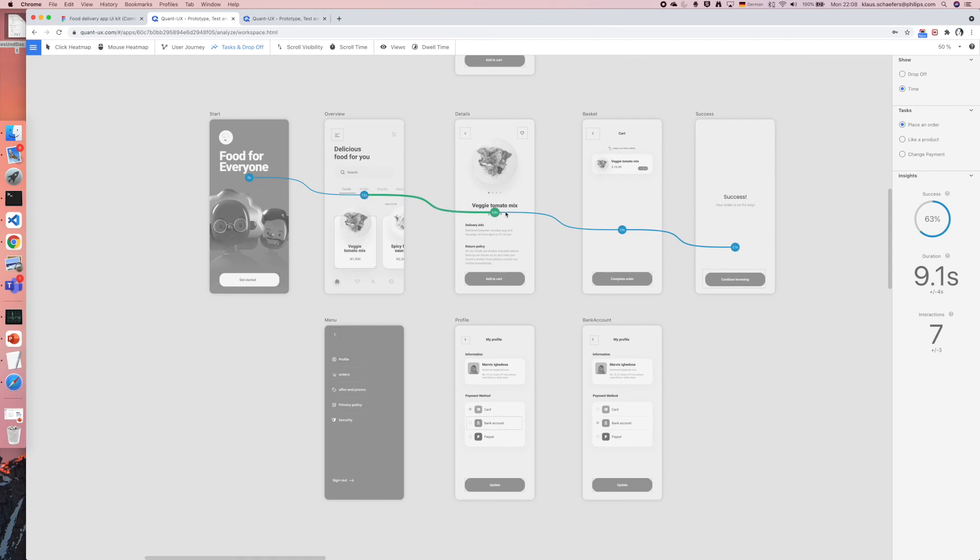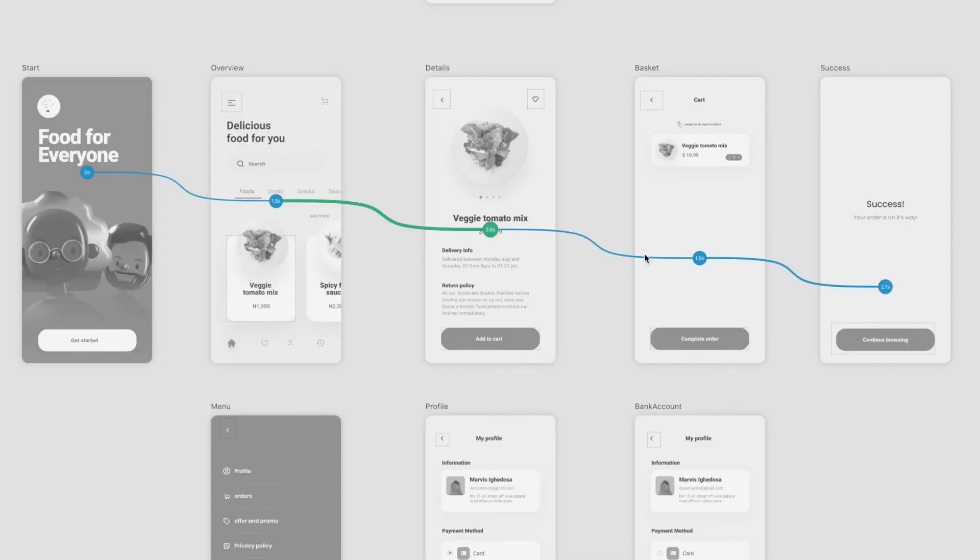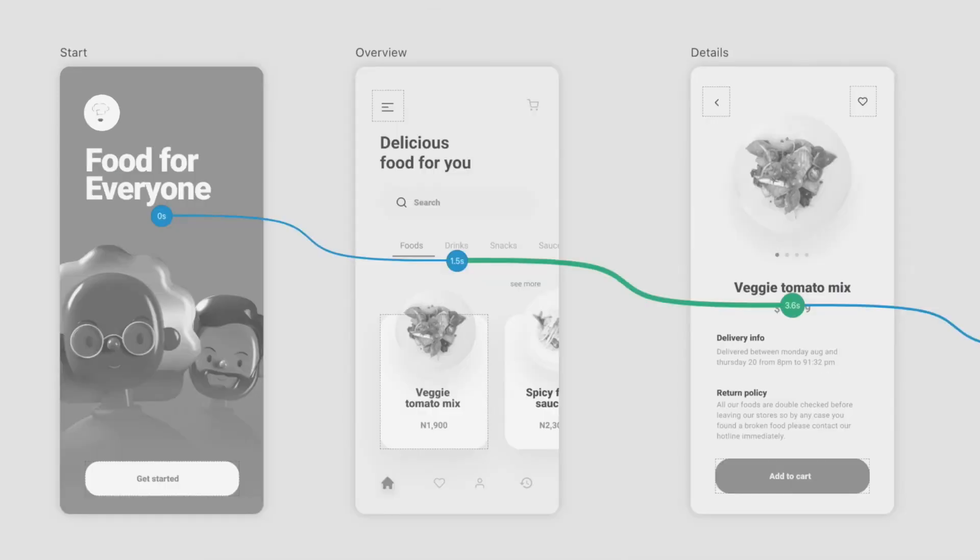Colder colors indicate that the users were able to fulfill the step very fast, whereas warmer colors indicate that the users needed more time. For instance the users were very fast navigating from the start screen to the overview screen. They only took 1.5 seconds.